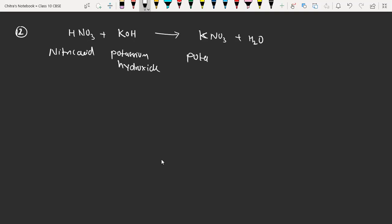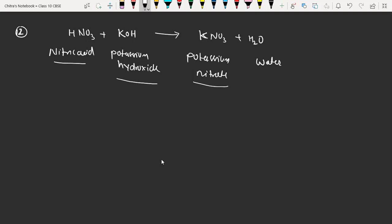So here I am going to write the name: it is nitric acid, it is potassium hydroxide, it is potassium nitrate. I am going to write the description: when nitric acid reacts with potassium hydroxide, it gives potassium nitrate and water. You can write a description for each reaction.